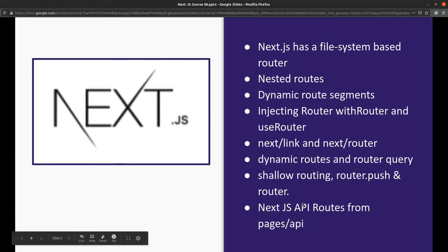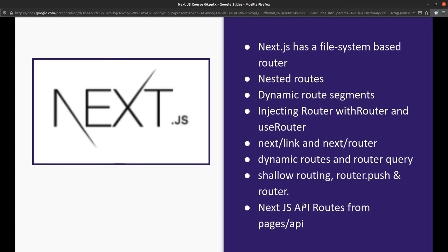We already talked about API routes. In the pages/api folder you can create hello world.js that becomes an API endpoint, acting as forward slash api slash hello world. From that file you can write custom code to respond from the server, returning JSON objects with status codes.